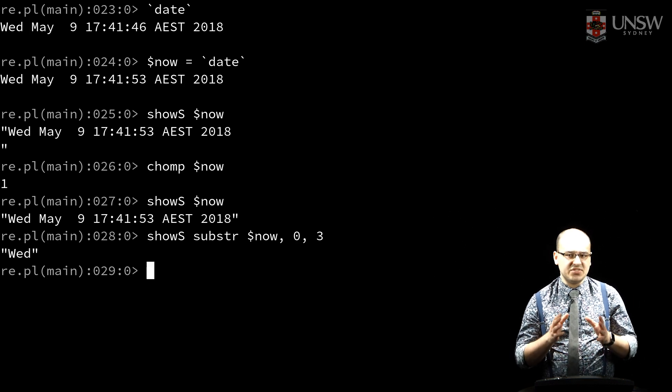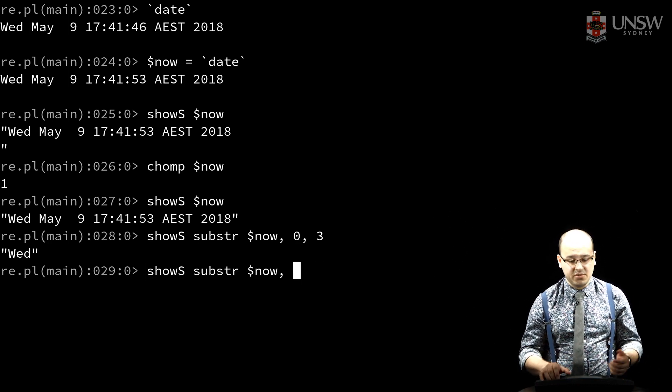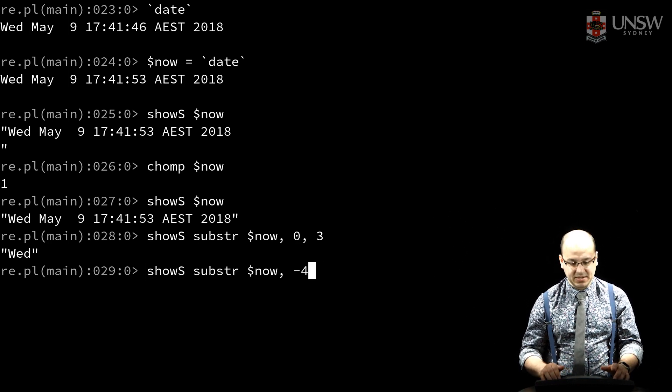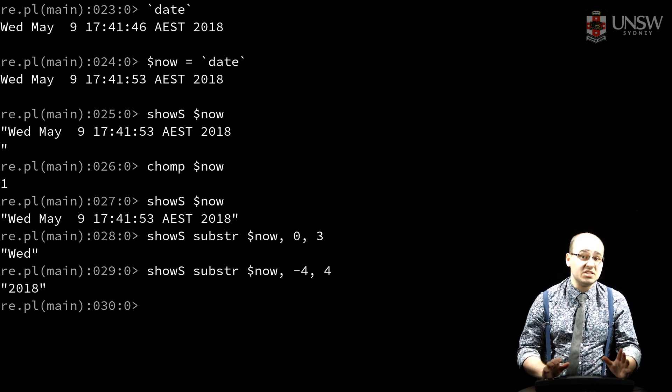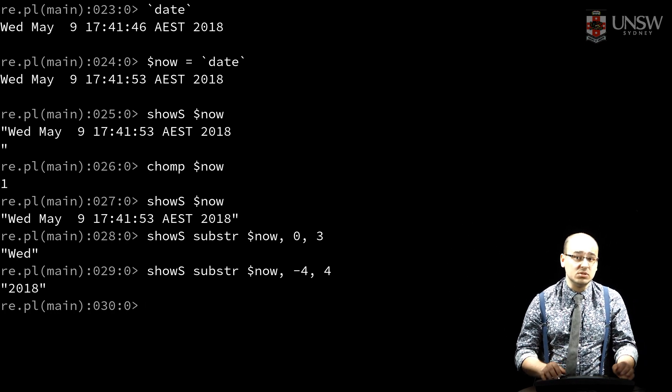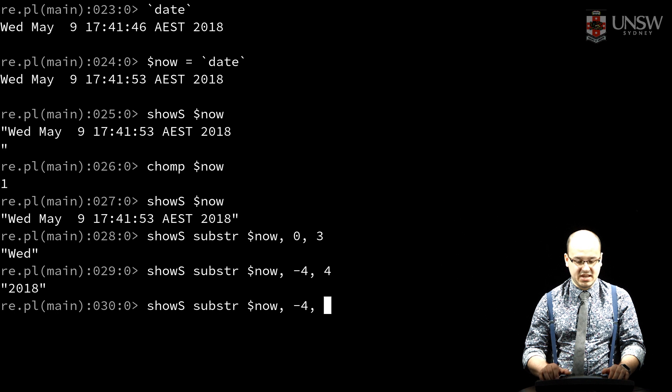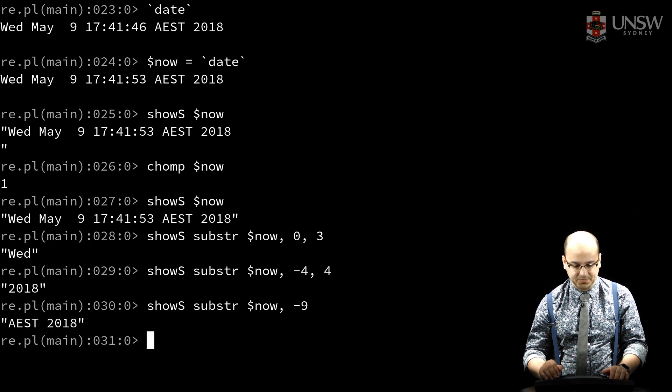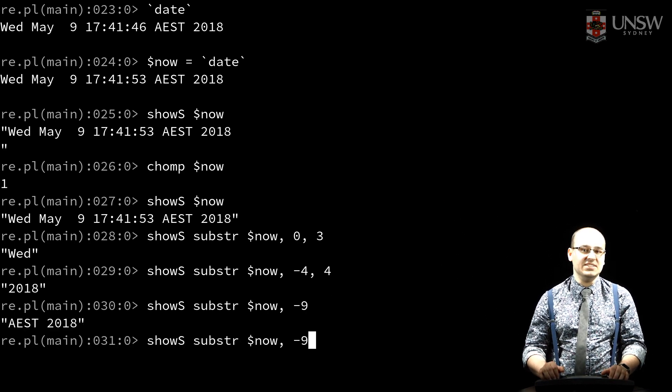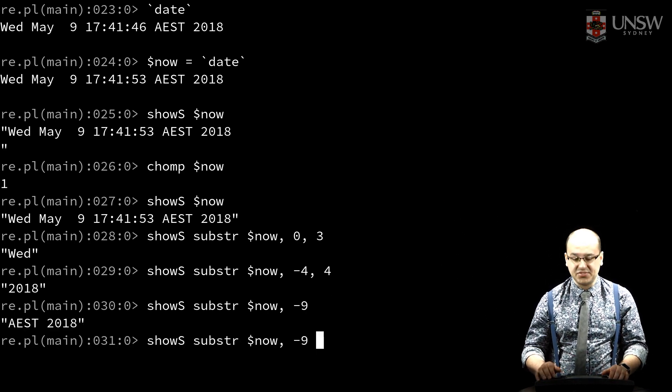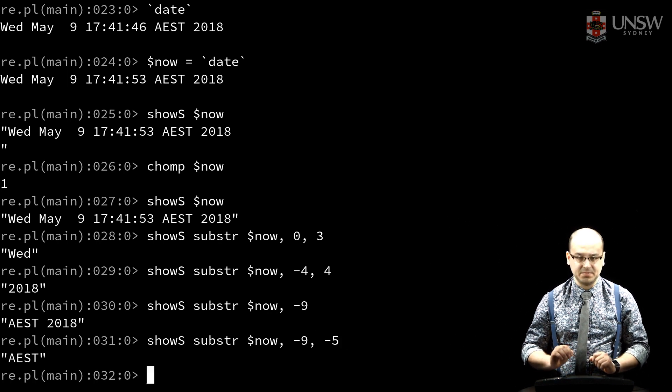If the offset is negative, it counts backwards from the end of the string. If we don't specify a length at all, it returns all the characters to the end of the string. And if we specify a negative length, it skips that many characters back from the end of the string.